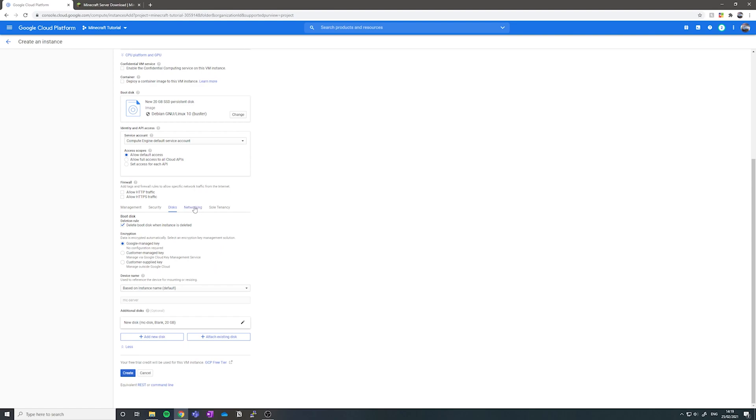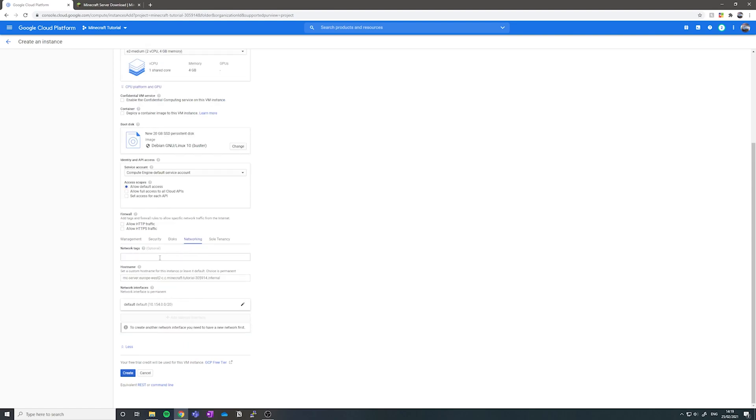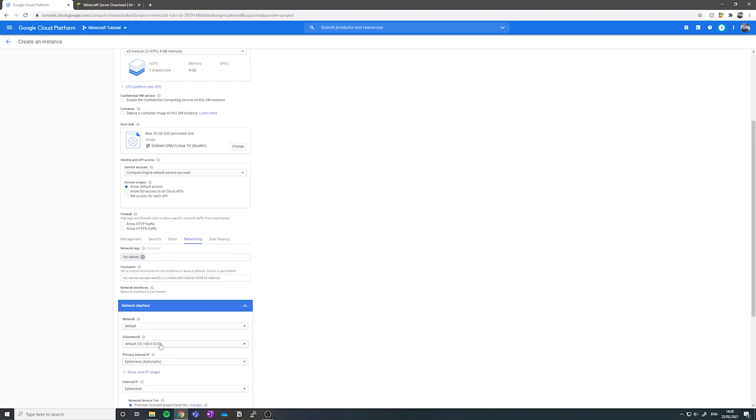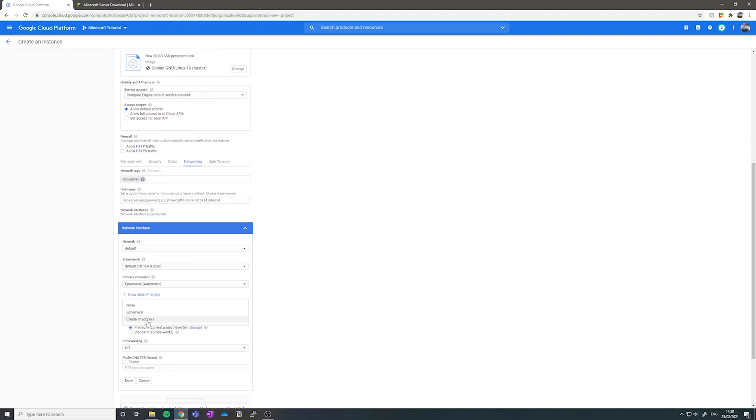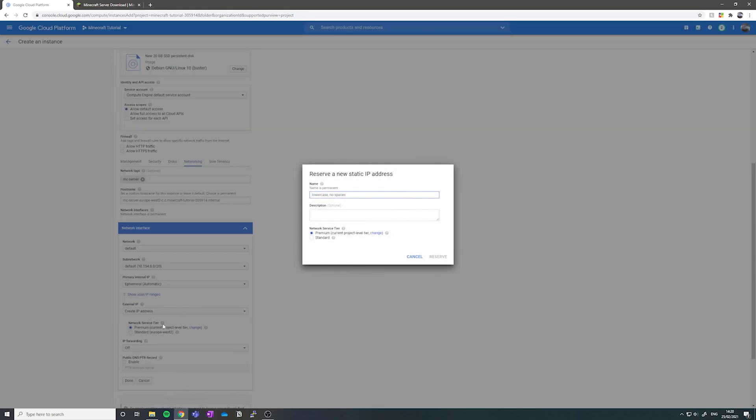Now we want to go to networking. We want to add the tag mc-server in the network tags, and then we'll use this field later to create a firewall rule to allow your friends to join your server. We next want to click on network interface and then we're going to choose create IP address underneath the external IP drop down.